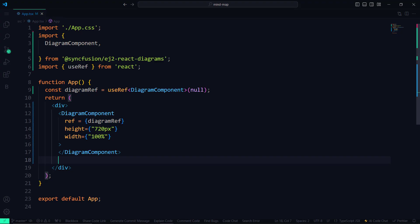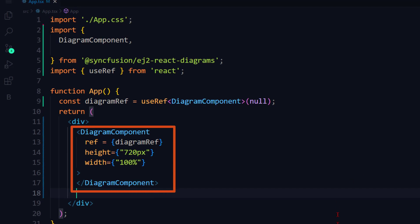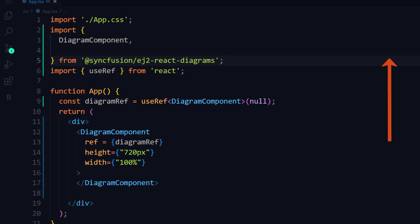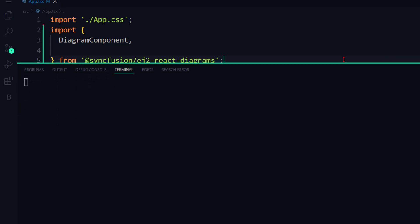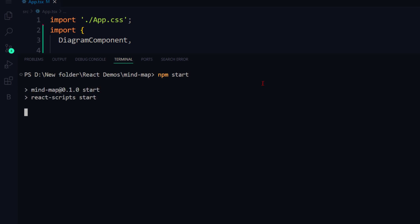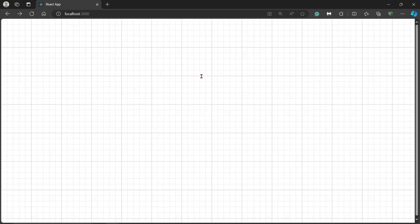First, let me open my React application where I have added the Syncfusion diagram component with basic properties. To learn how to add a diagram component to a React application, follow the link on the card above and in the description below. Let me run the application using the npm start command and show the initial output.